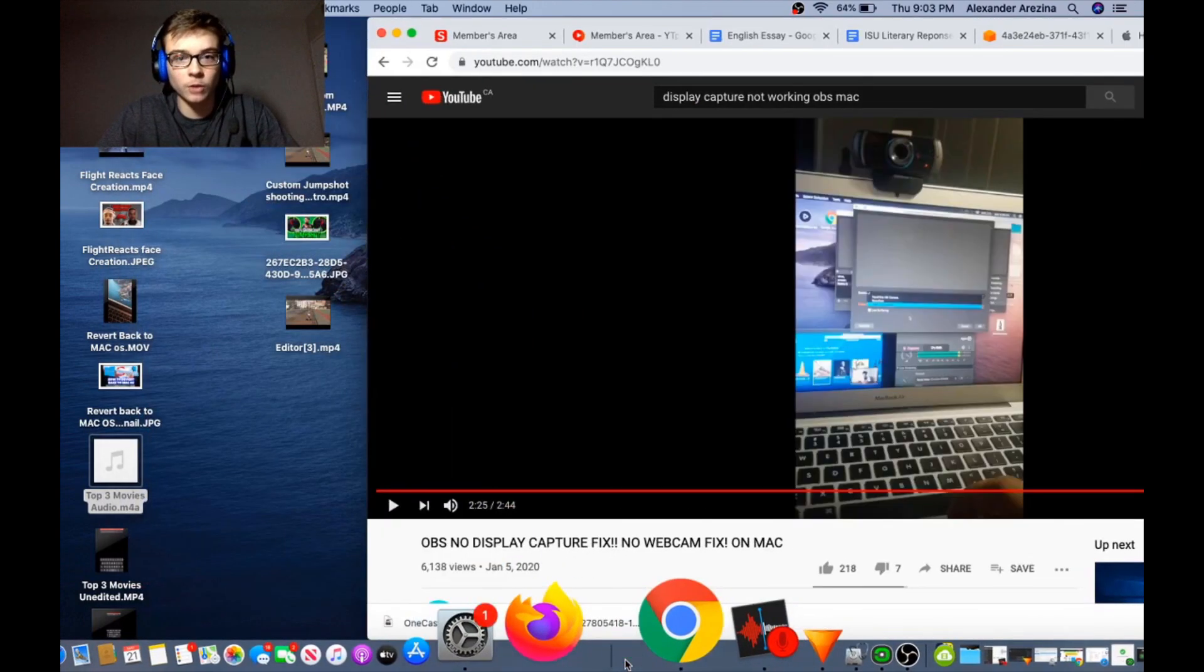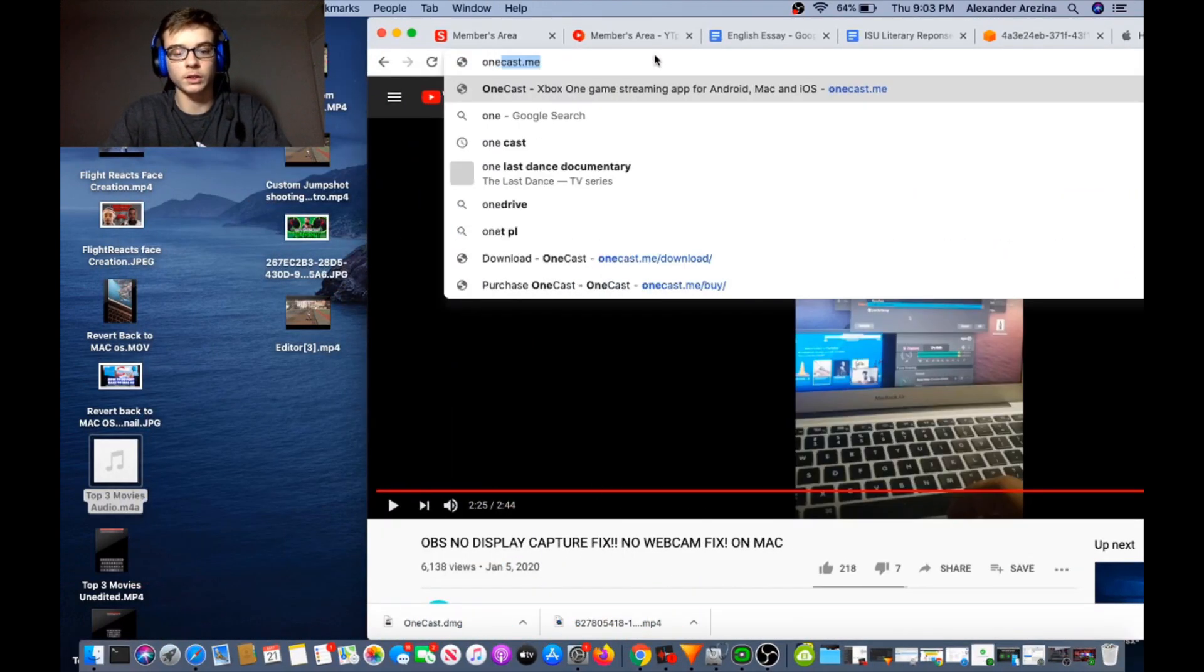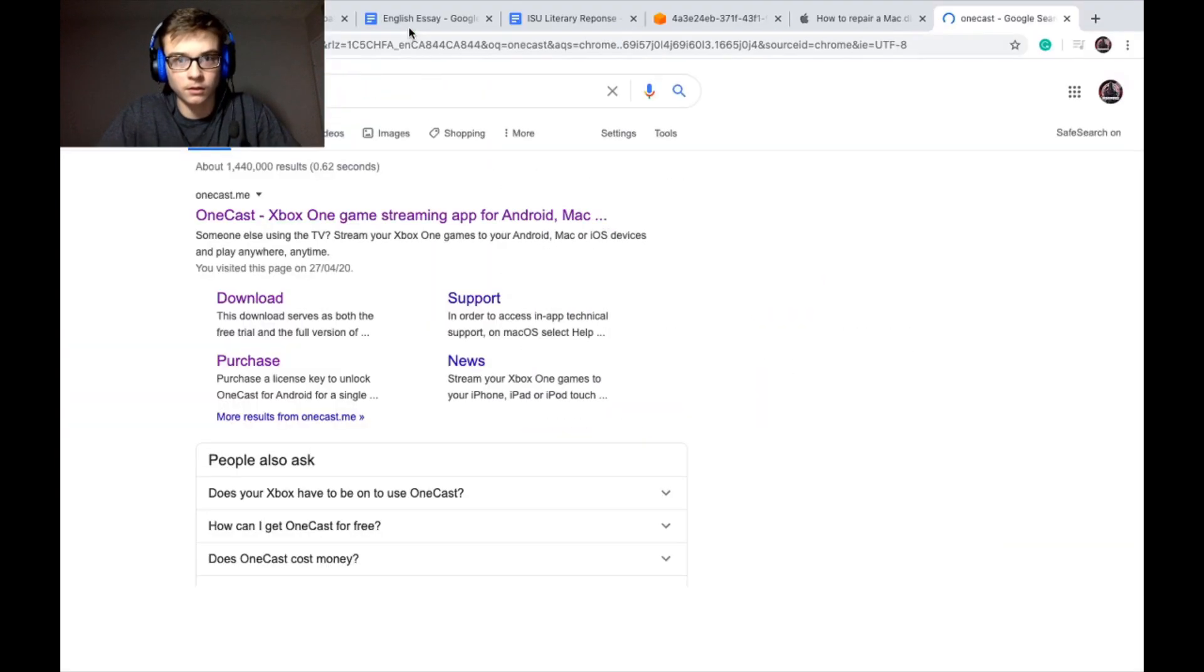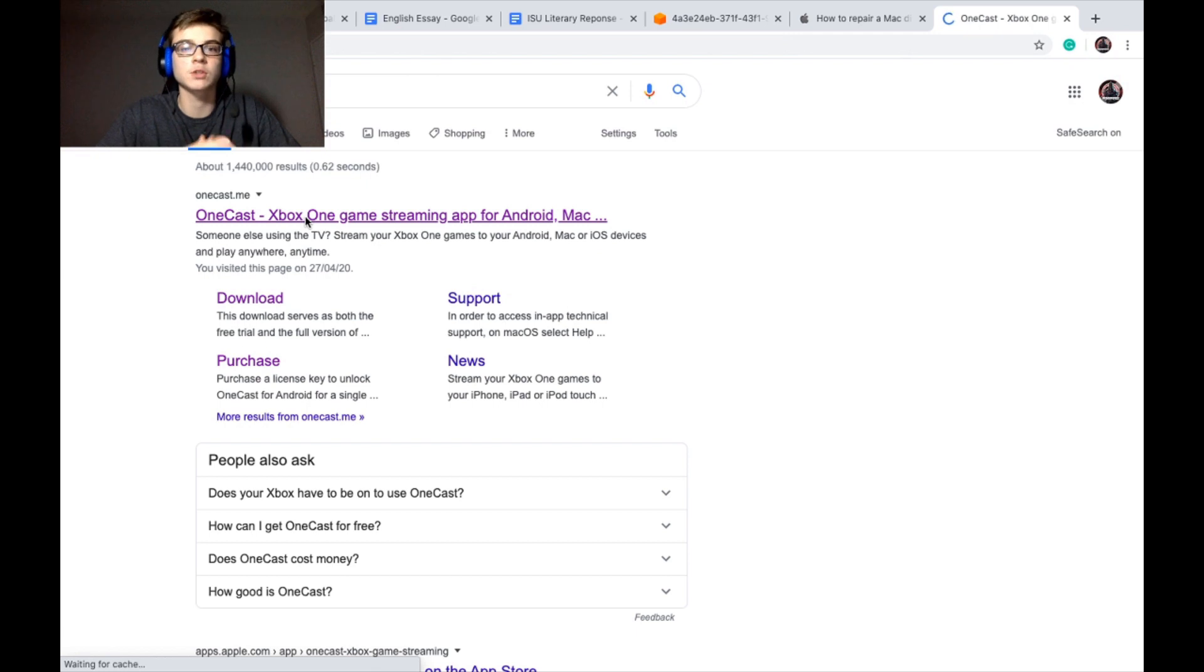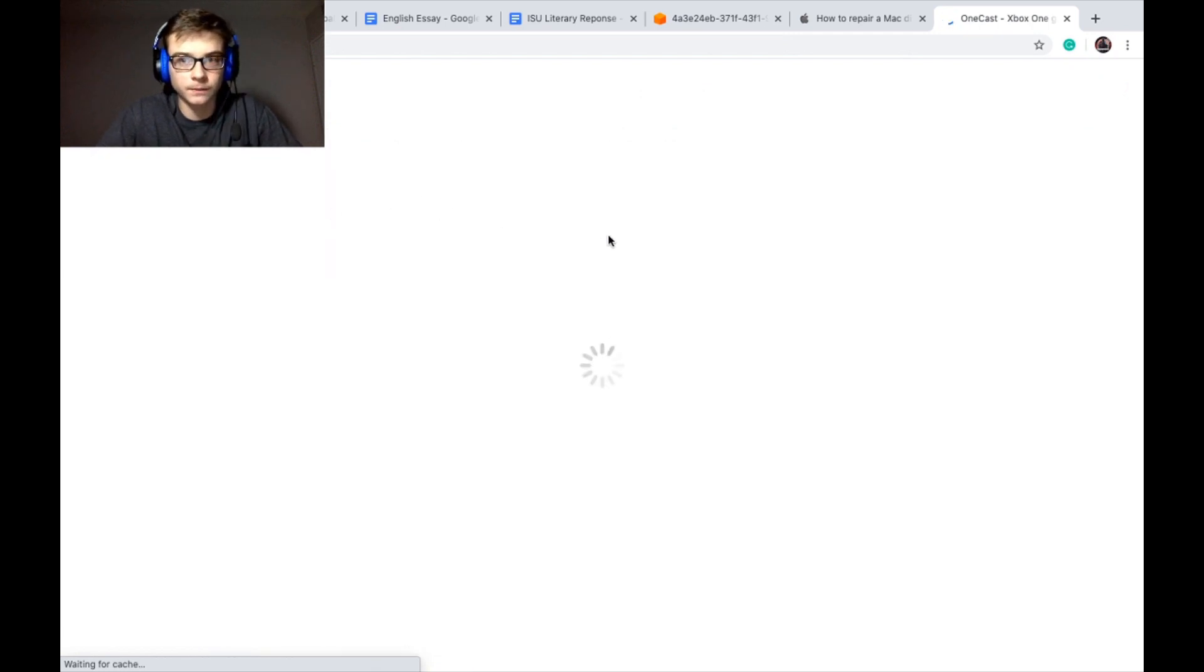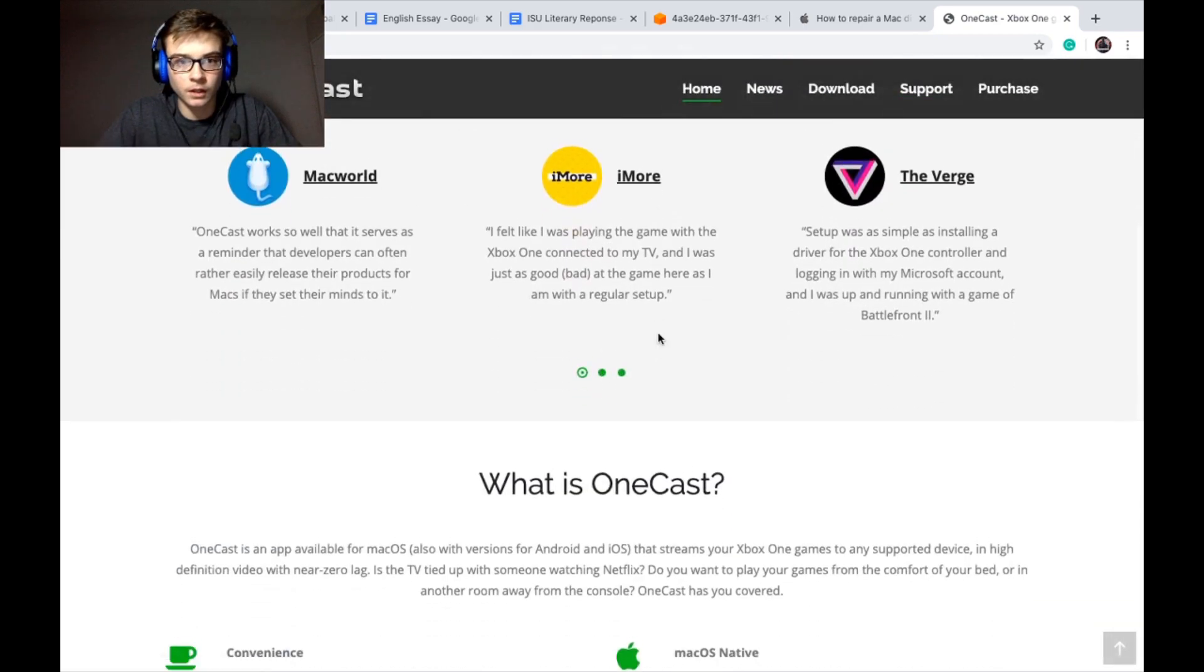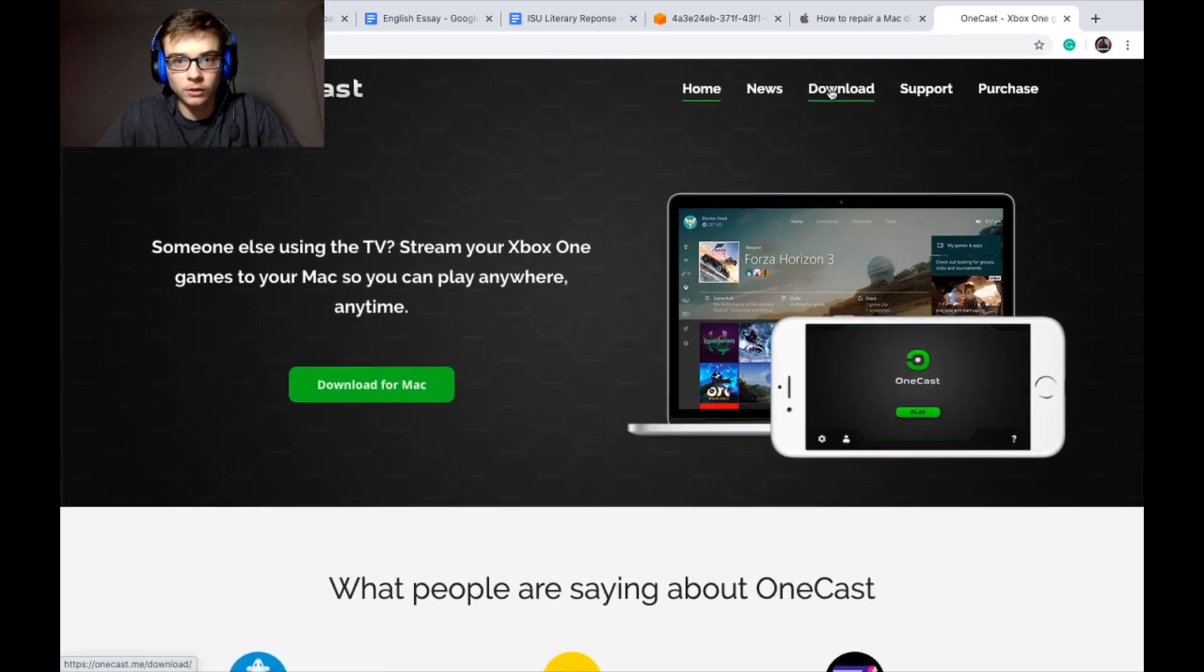We're gonna go into Chrome and you guys are gonna search up OneCast. OneCast Xbox One game streaming app for Android Mac. You're gonna click on that.